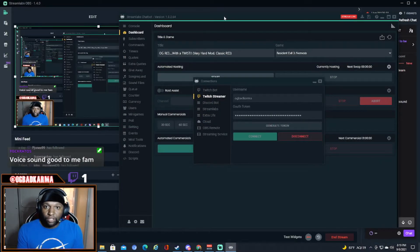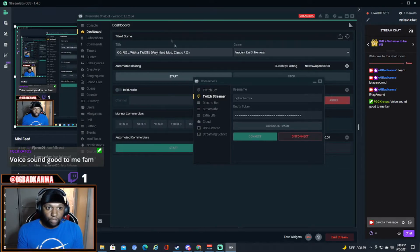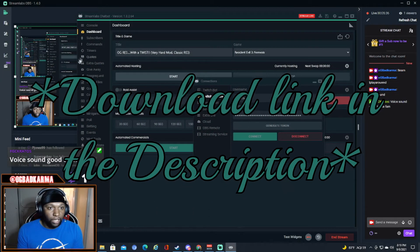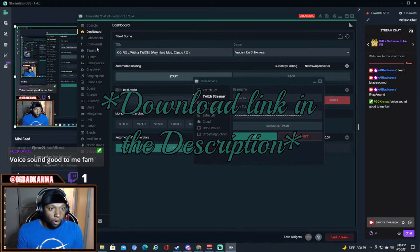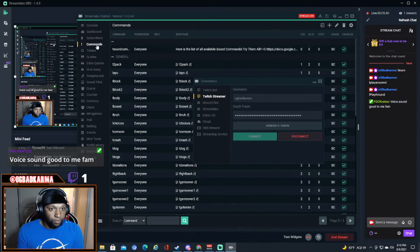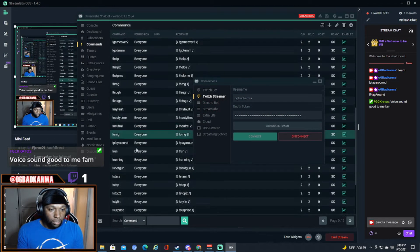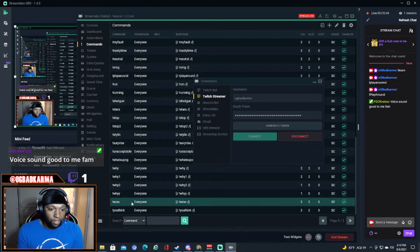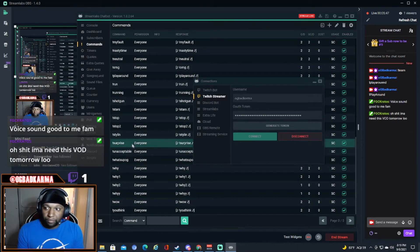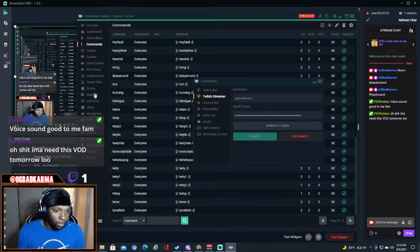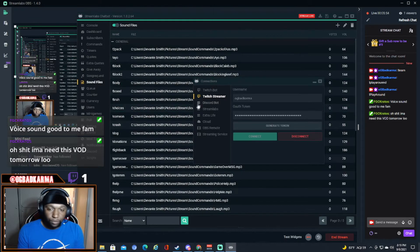So I have a chatbot right here connected to my Streamlabs OBS. You can see OG right here. So what you would do, these are all my commands. I got all these commands. You type in any of this stuff and there's a sound that will play. So what I'll do is sound files.